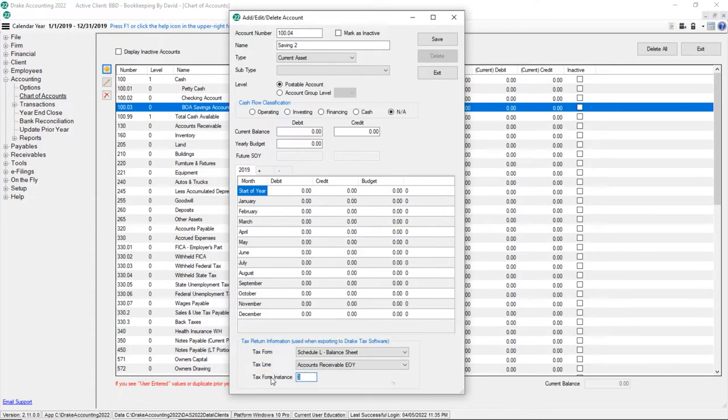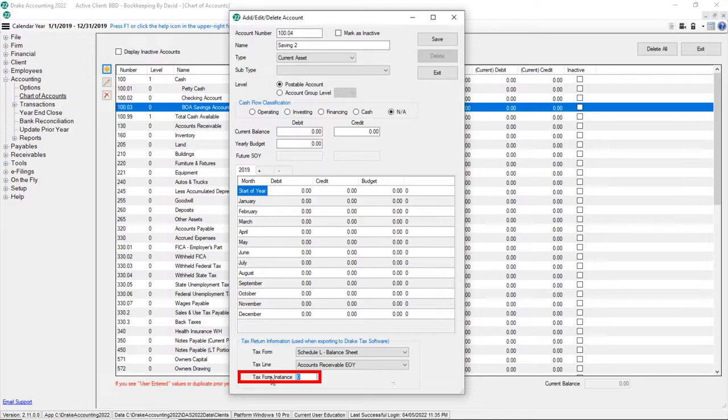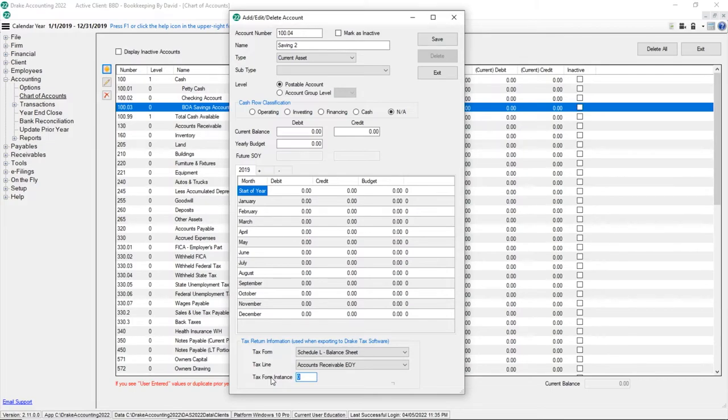Tax Form Instance is used when there is more than one instance of a tax form in the client's tax return in Drake Tax. For example, the client may have two Schedule L's, so you would enter 1 or 2 to specify which Schedule L the account balance should export. Click Save.